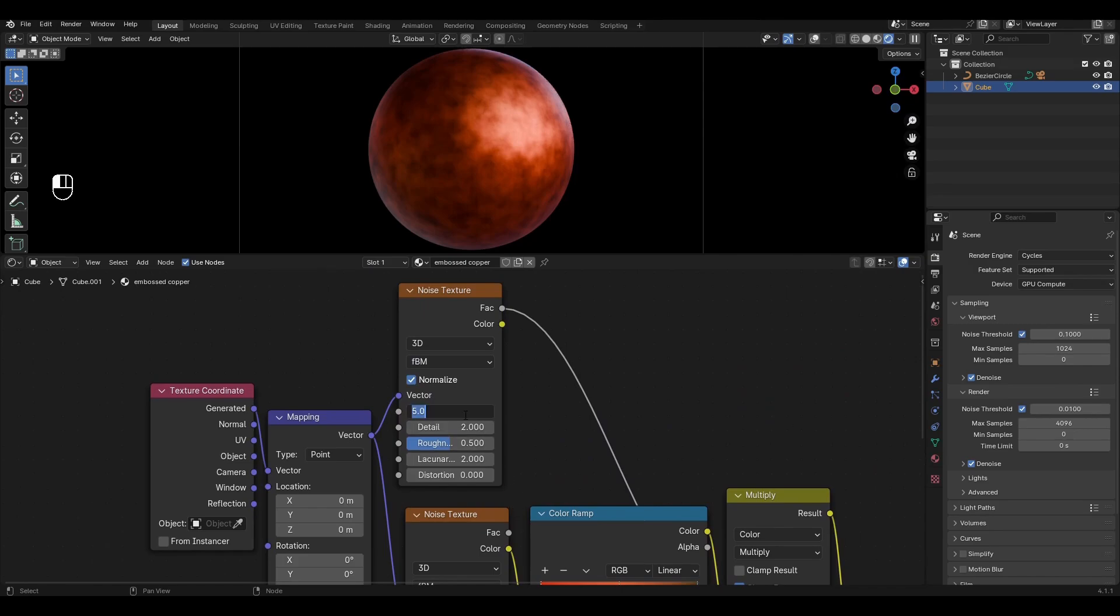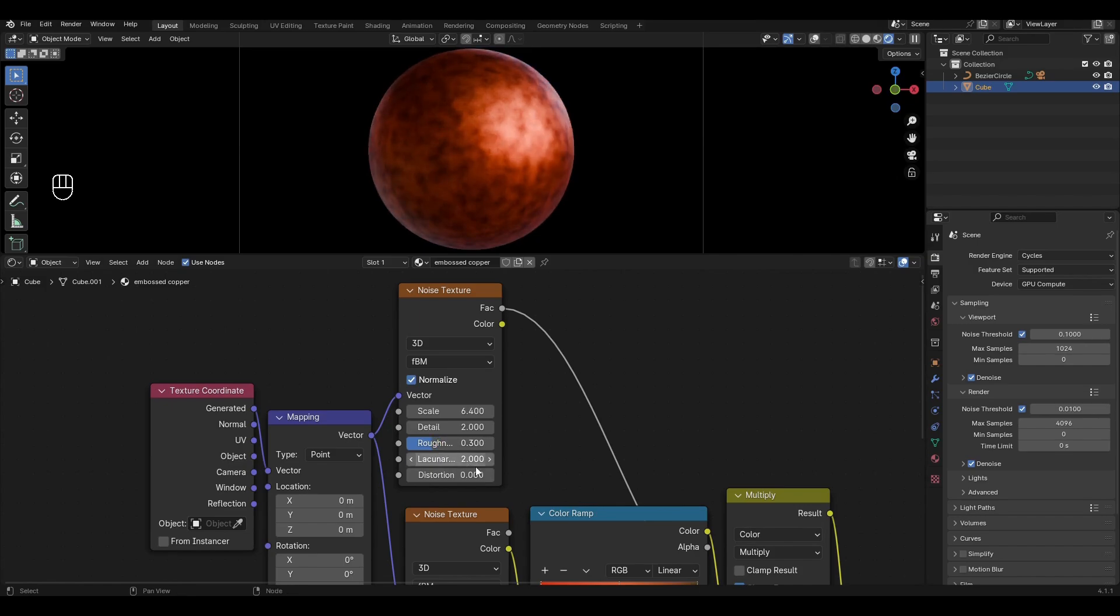In the second Noise Texture increase Scale by 6.4, decrease Roughness by 0.3 and increase Distortion by 0.2.